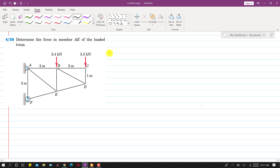Hello students, welcome to my channel. Let's solve this problem. We are given to determine the force in member AE of the loaded truss. So we are required to find the force in this member AE.